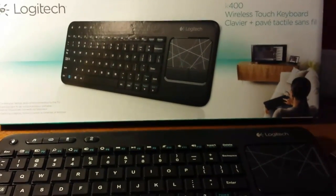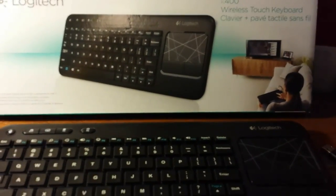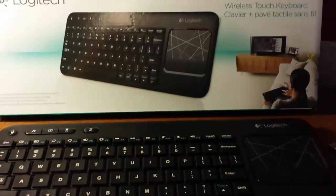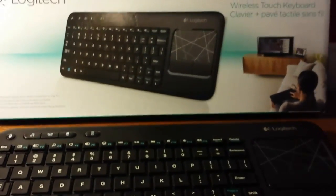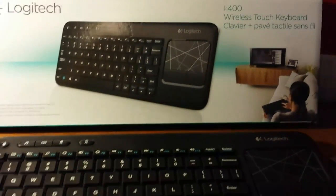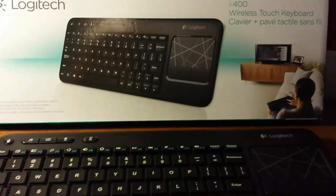What is up guys, it is LaBomba365 here and today I will be reviewing the Logitech K400 wireless touch keyboard.